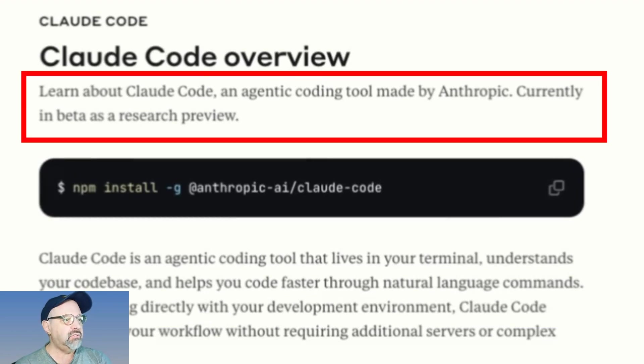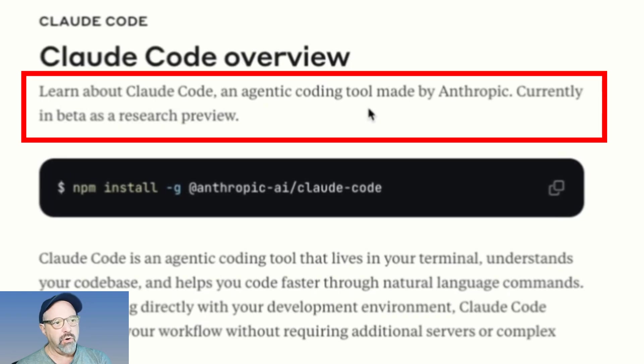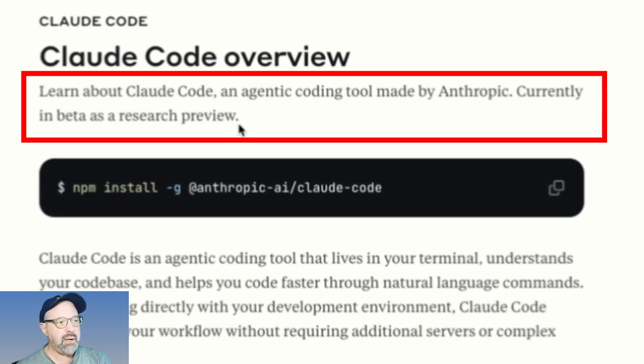This is Learn About Claude Code, an agentic coding tool made by Anthropic, currently in beta as a research preview.